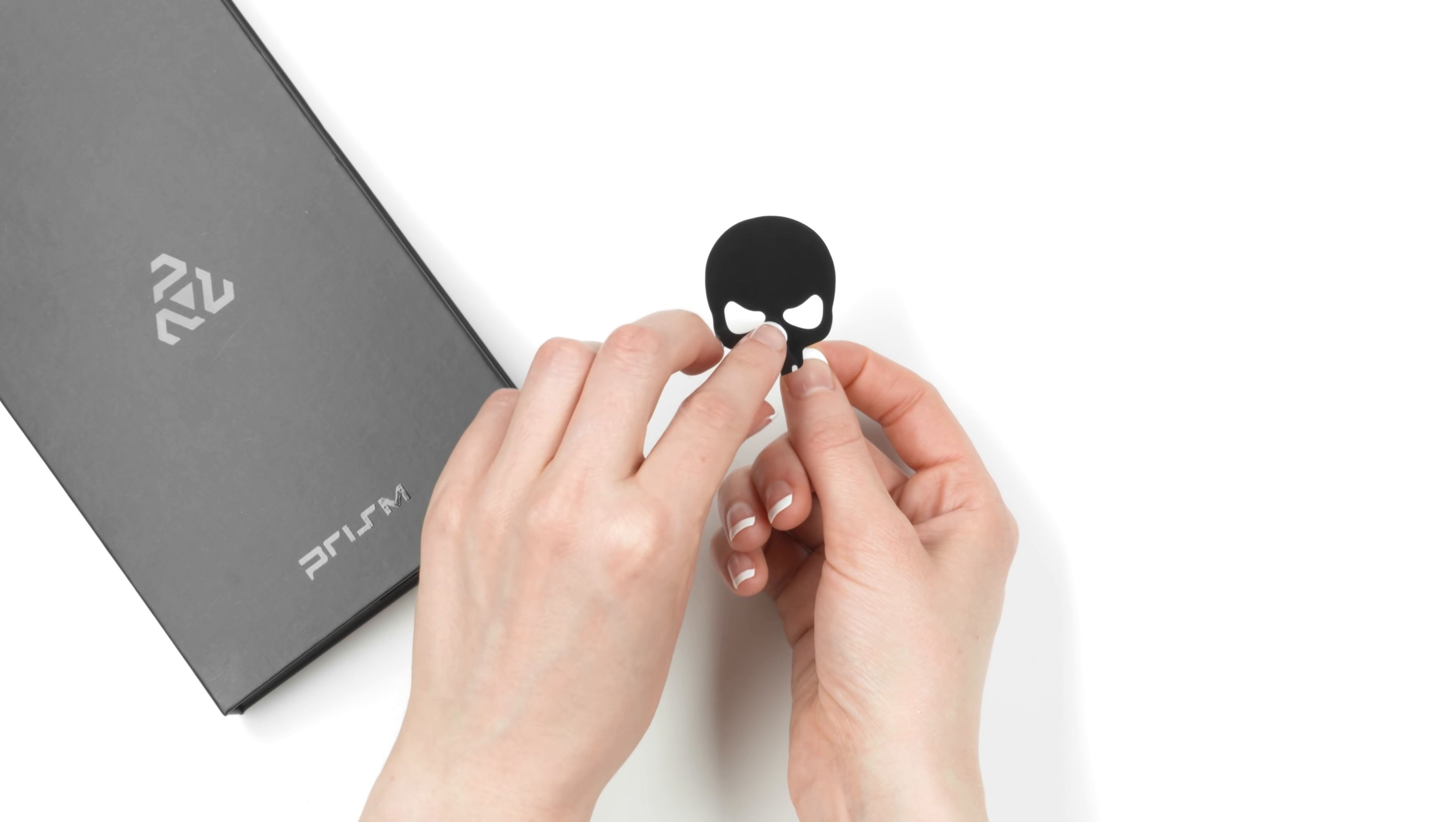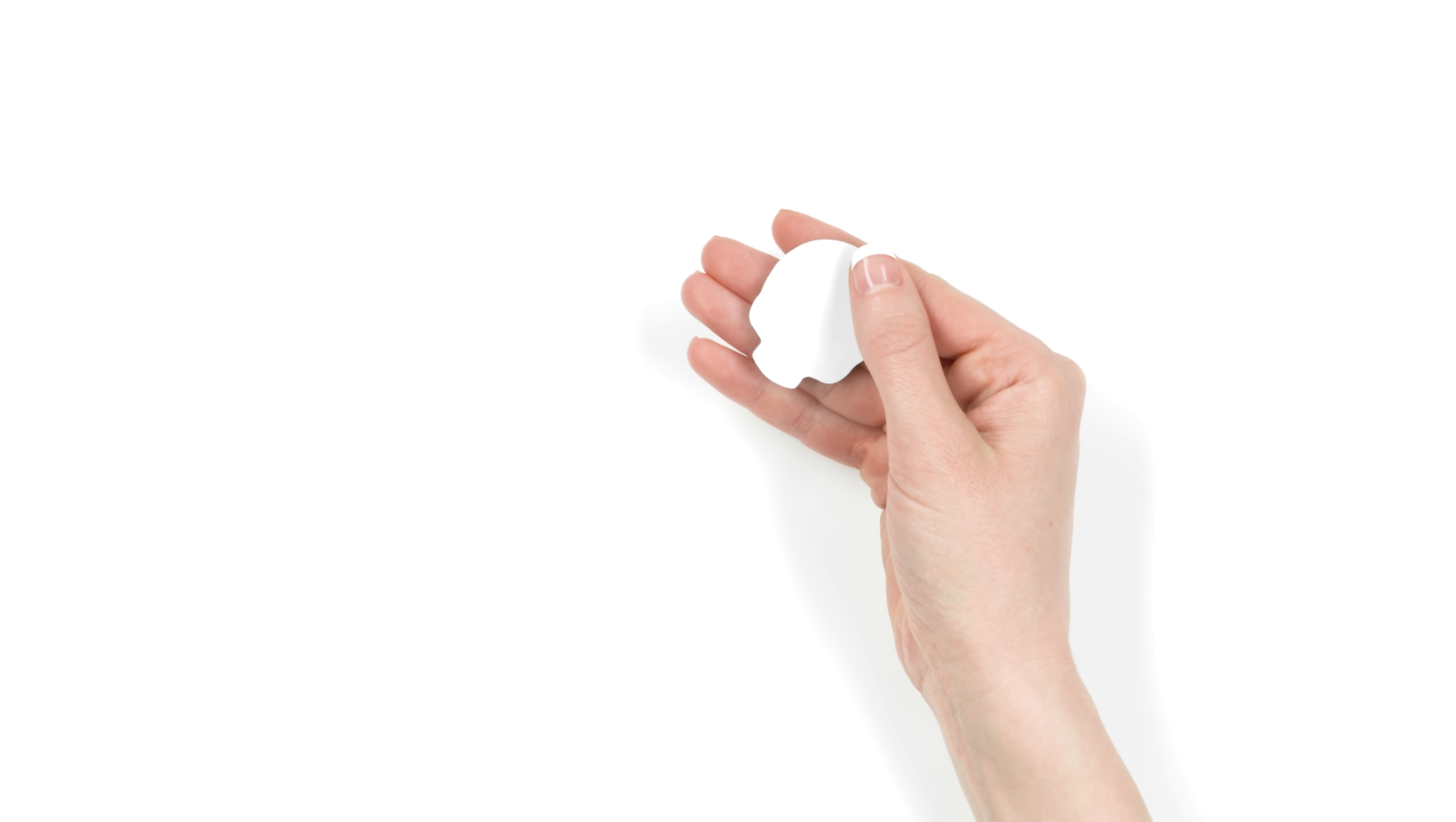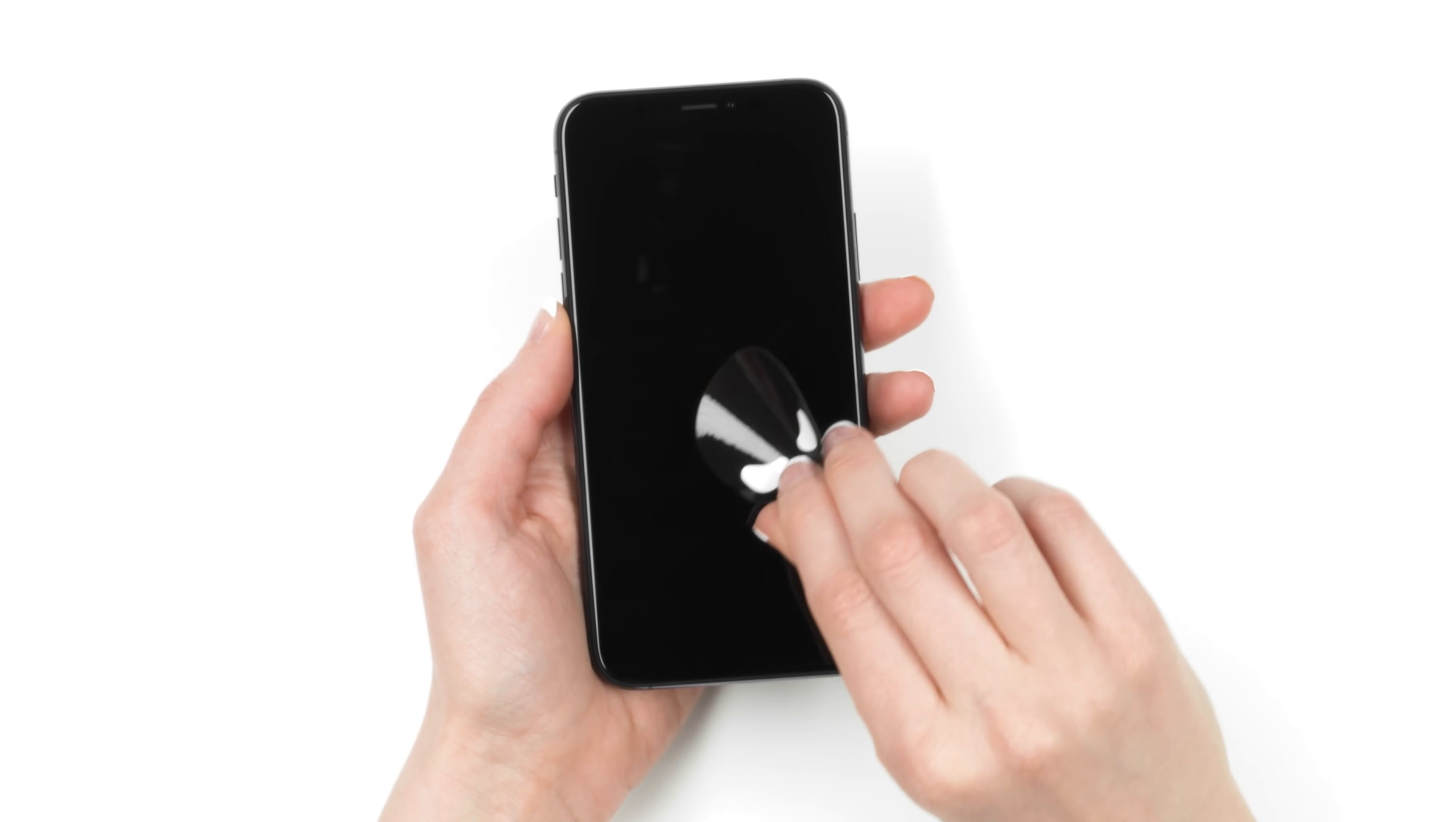First things first, peel off the dust removal sticker and set it down nearby with the adhesive side up. Note that the tooth portion of the skull doesn't have any adhesive on it. That's where you'll want to hold the sticker when dabbing at your screen to remove dust.